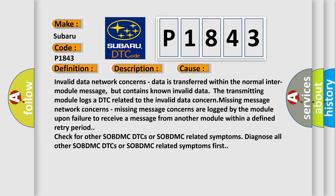Invalid data network concerns: Data is transferred within the normal inter-module message, but contains known invalid data. The transmitting module logs a DTC related to the invalid data concern. Missing message network concerns: Missing message concerns are logged by the module upon failure to receive a message from another module within a defined retry period.